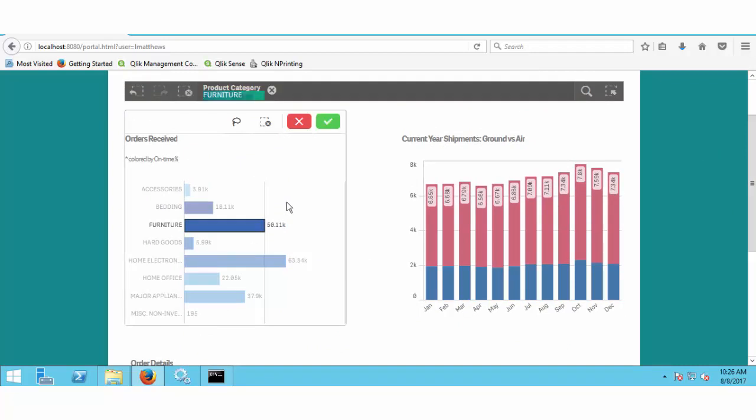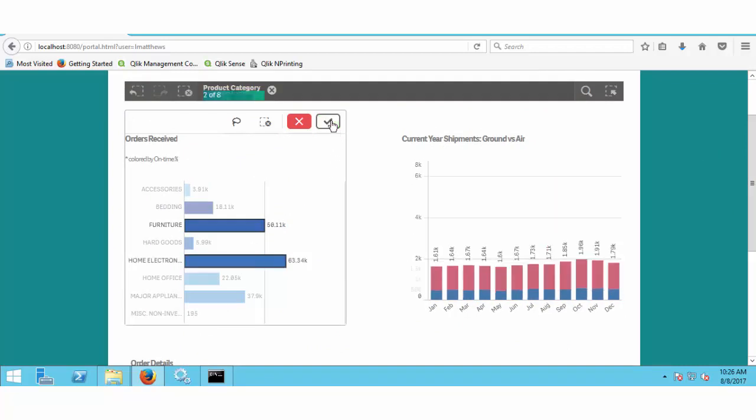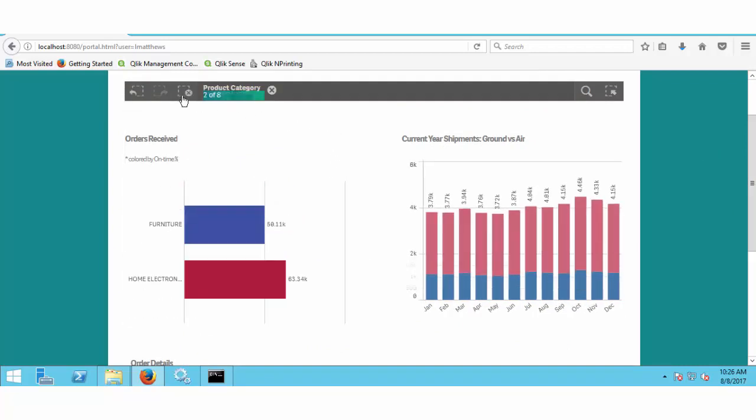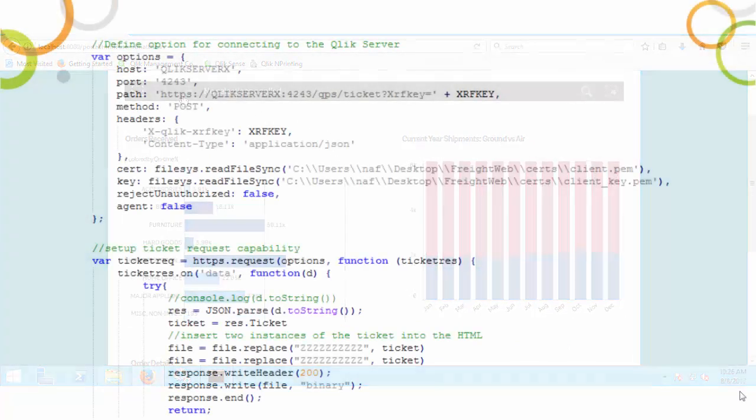This secure integration is easily achieved using Qlik's modern, flexible, industry standard APIs.